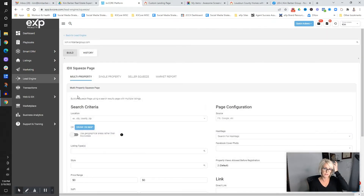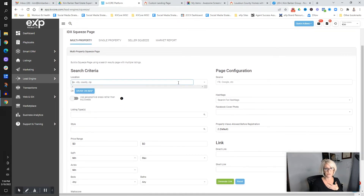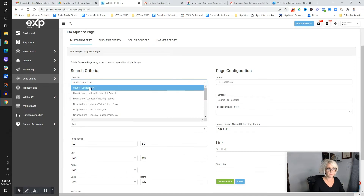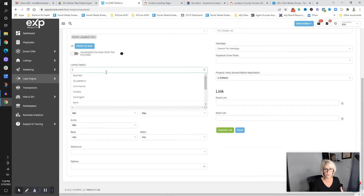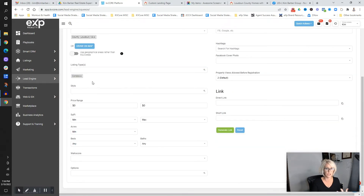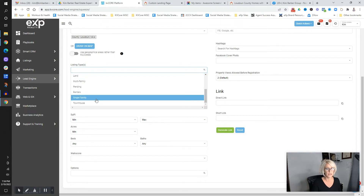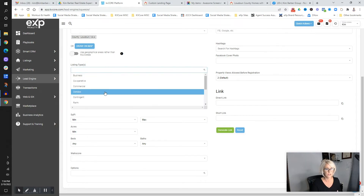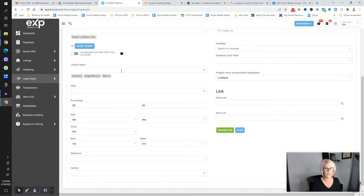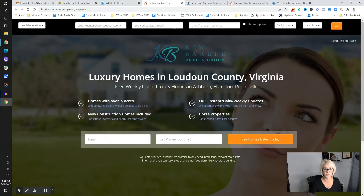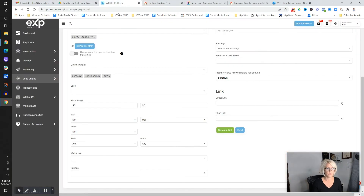Let's jump into building that. I'm going to do properties with land, so I'll pick Loudoun as my county and let that populate. In KV Core you can pick whatever — luxury condos, only single family, whatever you want. In this example I'm using properties with land. Luxury homes, free list, because I said homes over a half acre. You can pick whatever you want to have.